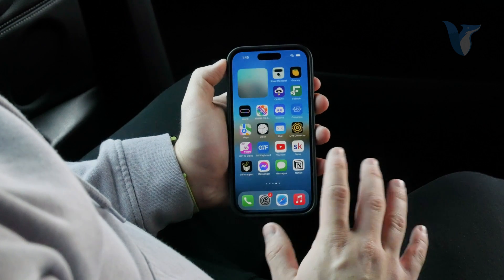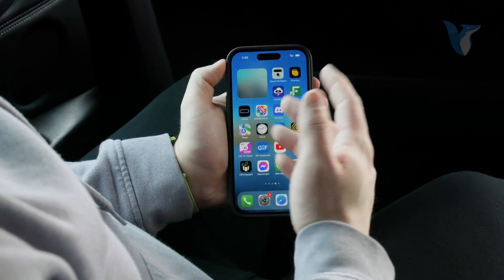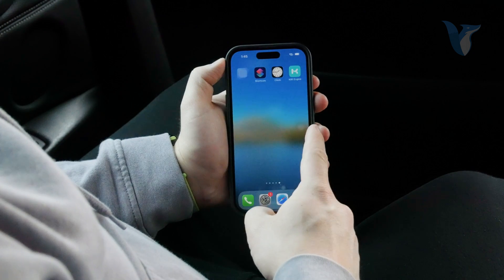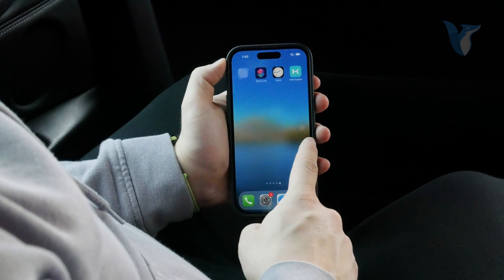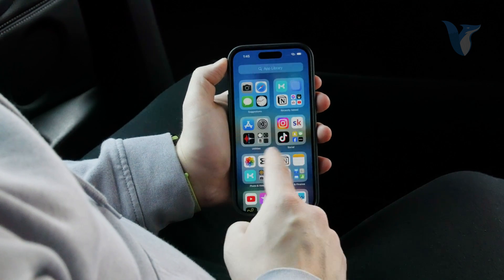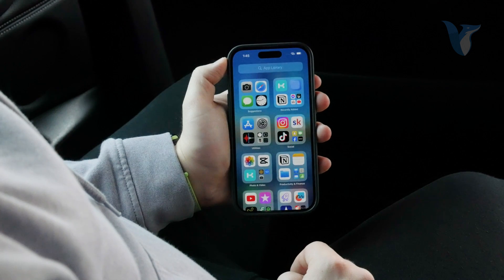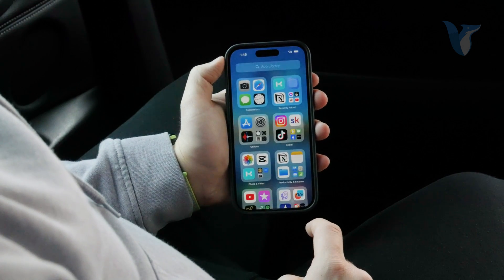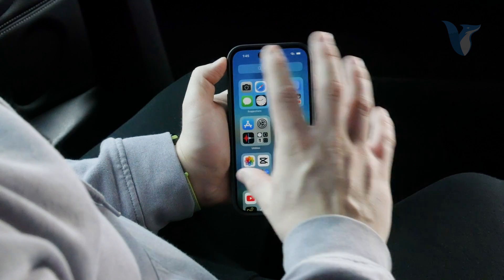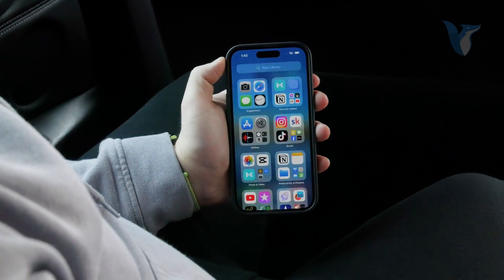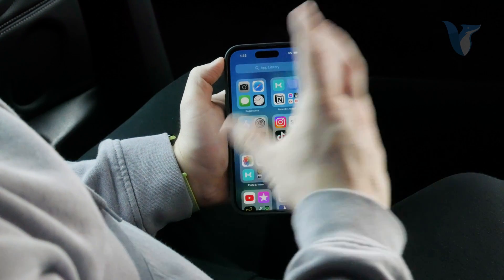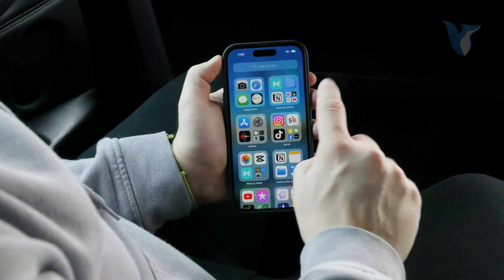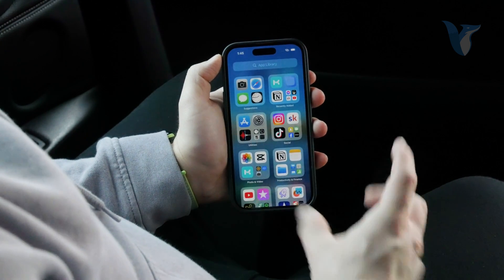But if you swipe through all of your home screens and get all the way to the right, you get to the App Library. This is essentially a place where all of your apps — even those which you have downloaded in the past — are here. Every single app that you have enabled.